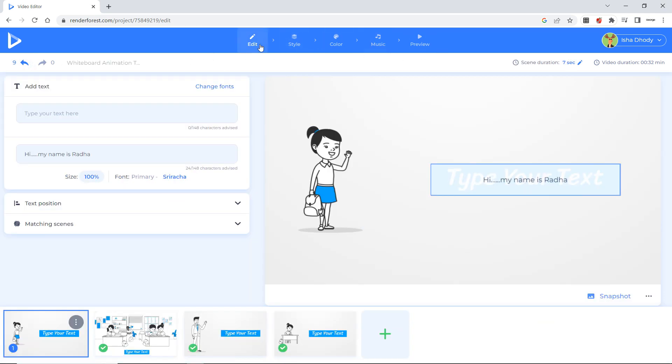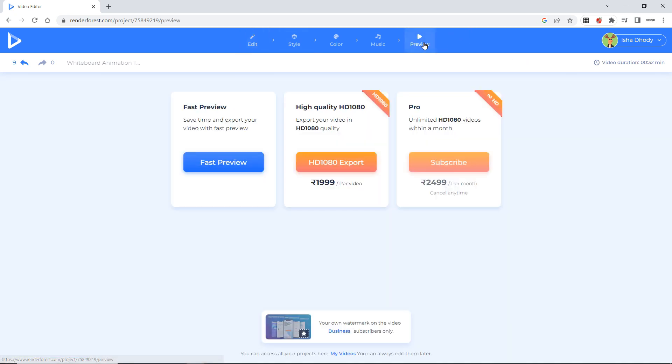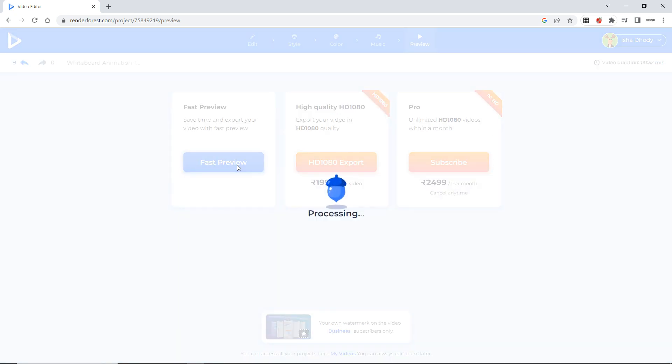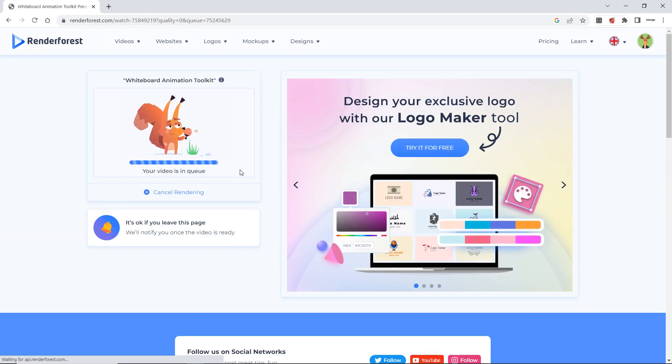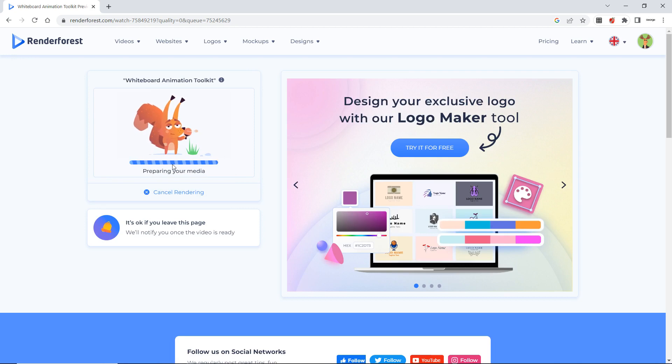Now again we will go to edit. Preview. Now here again they show you three options. Now we will go to fast preview. This is the free one. This will show your video is in queue. They are preparing. So you have to wait for some seconds.